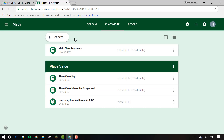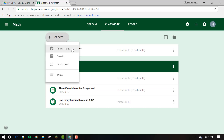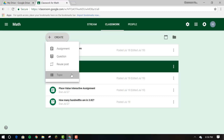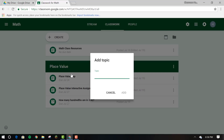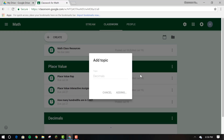The new classwork page saves you time and allows you to create assignments, questions, reuse posts, and topics. You can organize assignments and questions by grouping them into modules and units with topics.